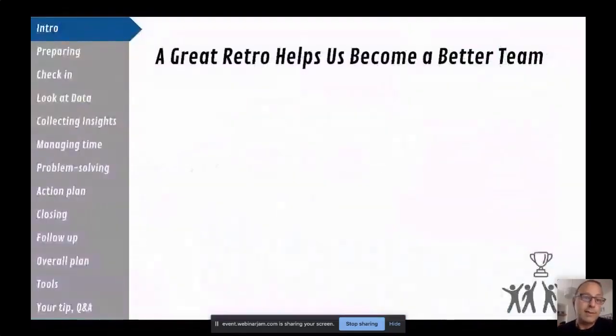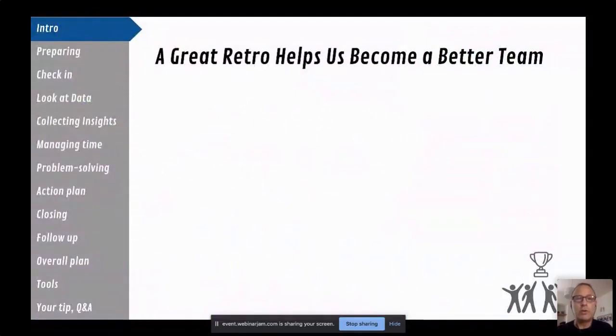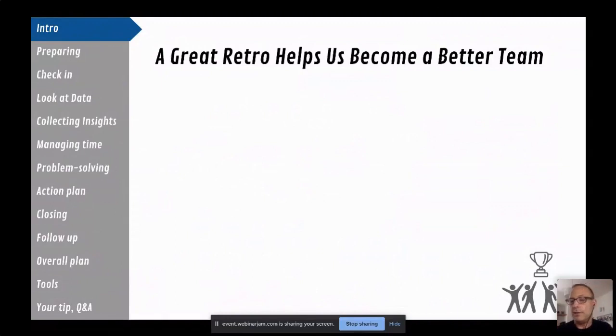That discontinuity makes it harder to hold a good retrospective, but it makes it even more important, because in times of change we need to adjust and adapt rapidly. Otherwise we lose time, lose firepower, and become less productive. It's really important to keep up the continuous improvement momentum, and the same definition of what a great retrospective is still applies today.